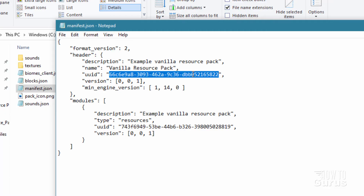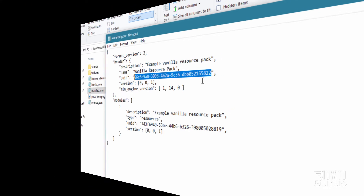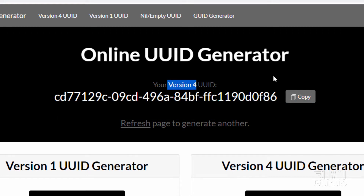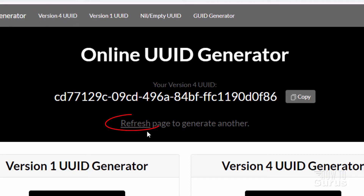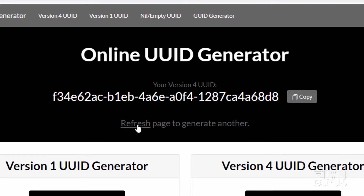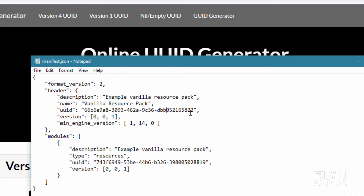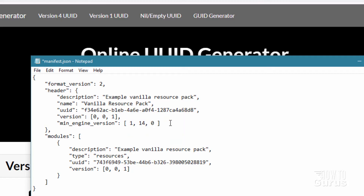Now you get this UUID code from a special website — it's free. It's called the online UUID generator and you want version 4. You can see version 4 UUID right there. If you're not seeing version 4, just click on the version 4 tab. I always refresh just to be on the safe side — click the refresh button, let it change, click copy, and then go back to your manifest file. Select the code in between those quotation marks, right-click and paste. There's our first one.